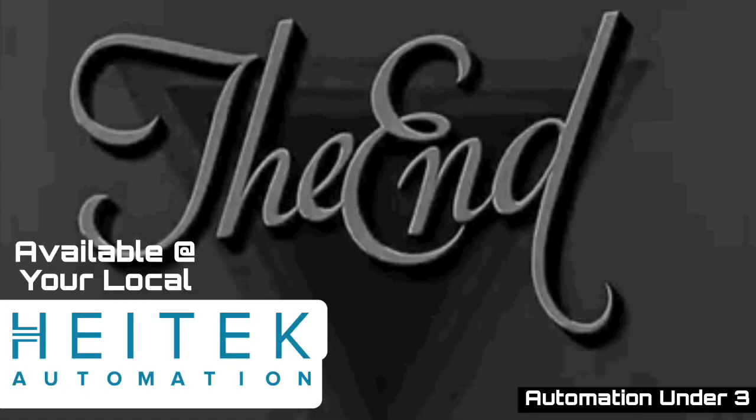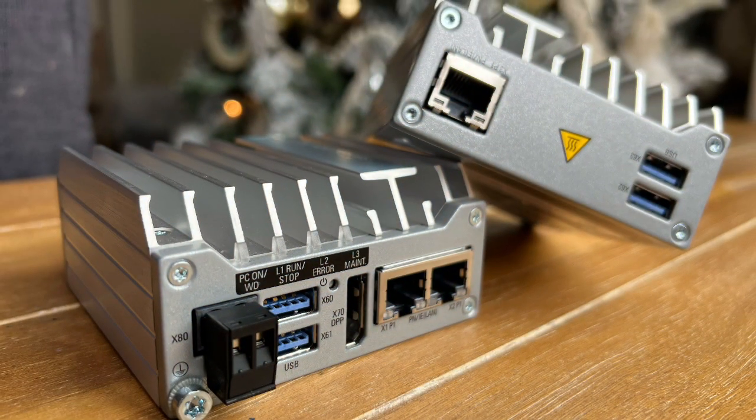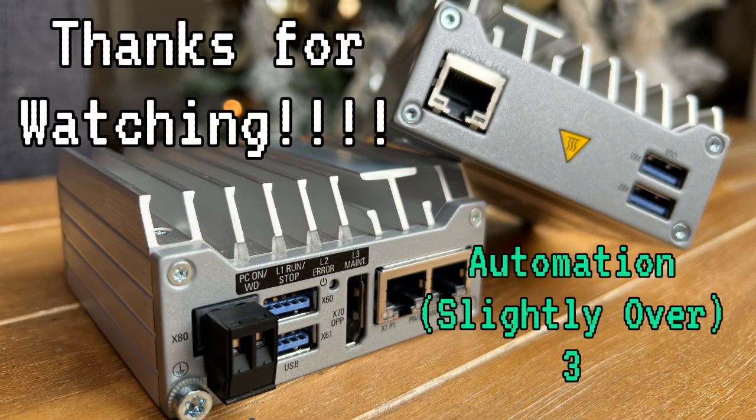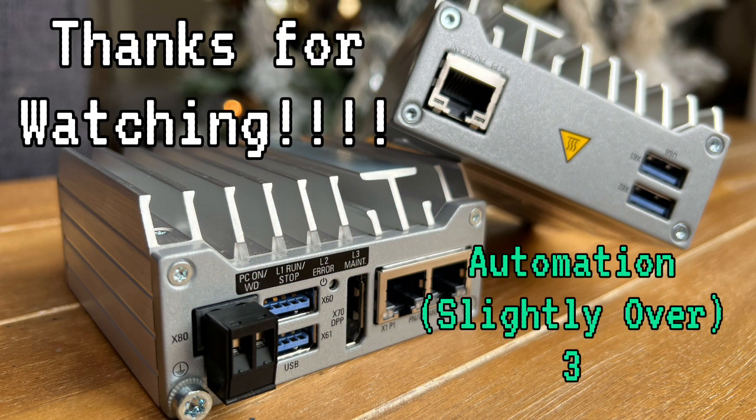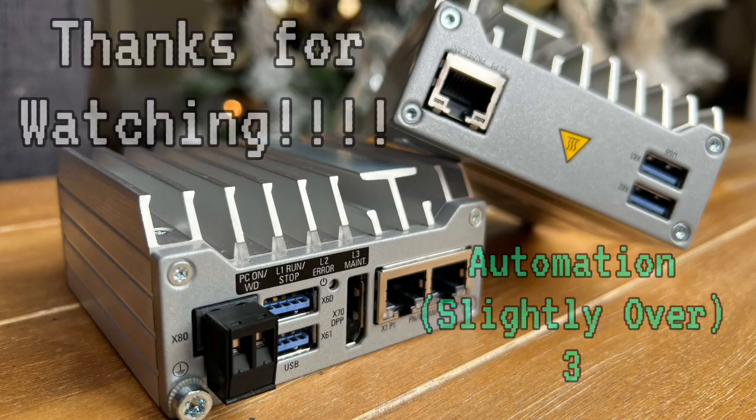That's it guys. Thanks for tuning in for another Automation Under Three where we try to tackle a topic in under three minutes. Today we're slightly over three minutes, but next time we'll do better. We got some good things in store, some fun topics coming up. We'll see you later.